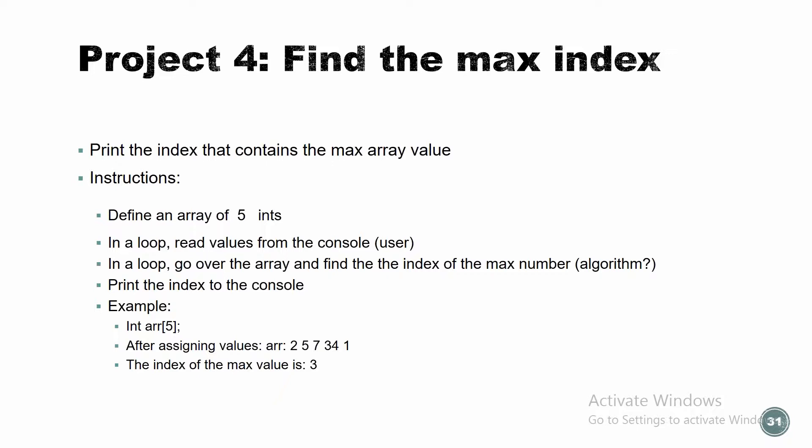Define an array of five ints. In a loop, read values from the console, from the user. This is just a suggestion - you can just initialize it, but I suggest to do it through the user because it's more practice. In a loop, go over the array and find the index of the maximum number, and print the index to the console. Let's see an example. Here is an array. After assigning values, we have two, five, seven, 30, one. Which number is the biggest? 34. And the location of it is index three, so we're going to print out three.